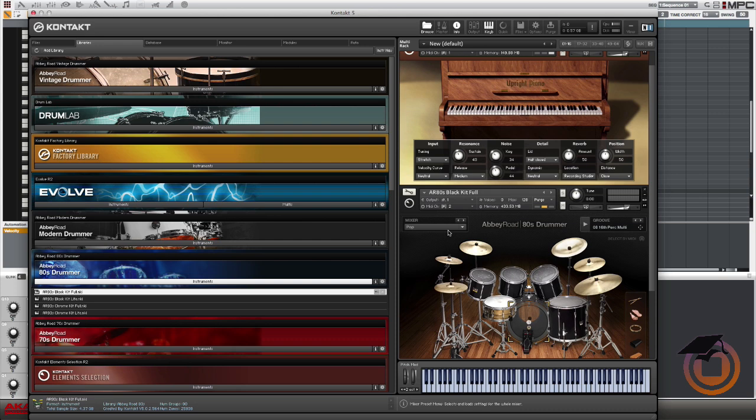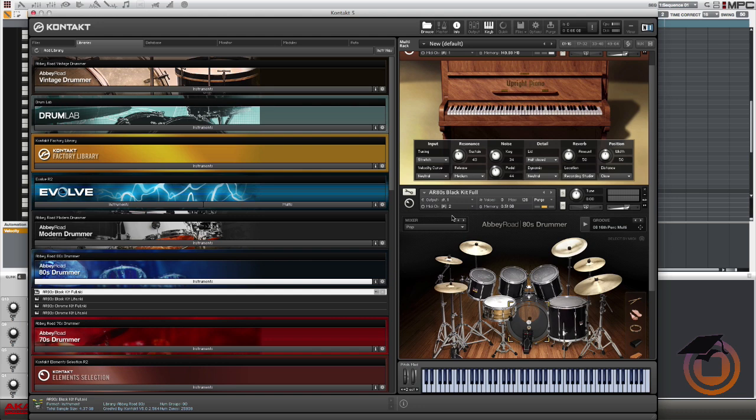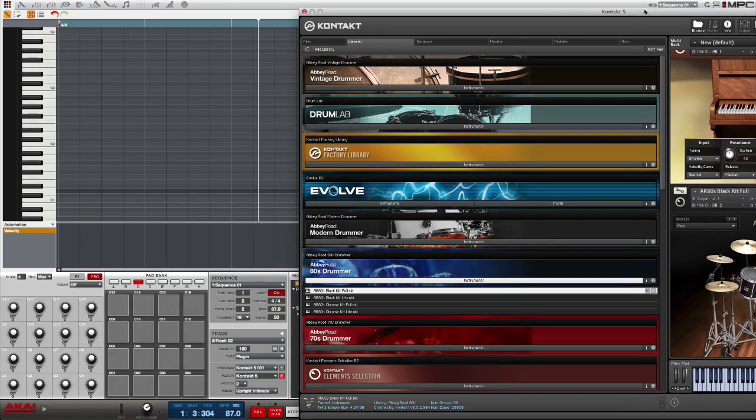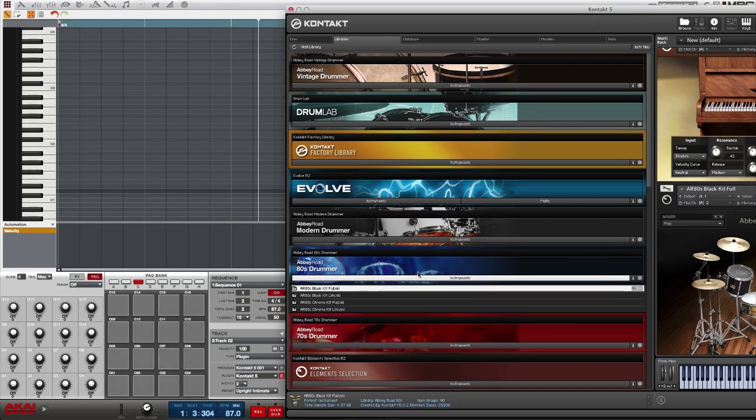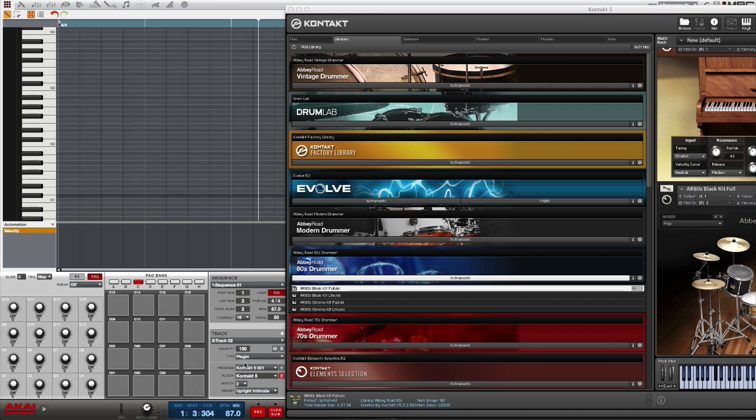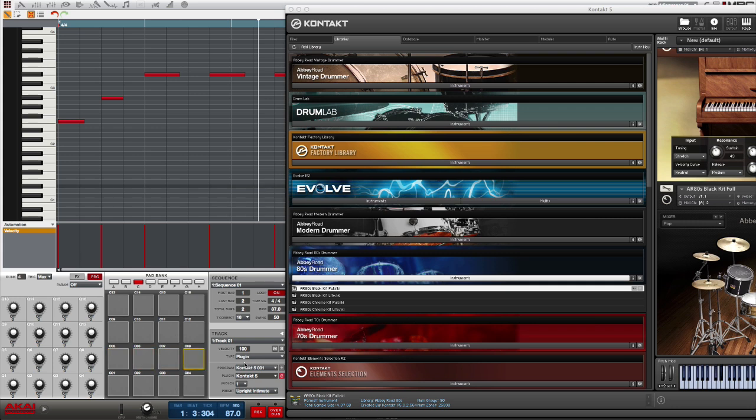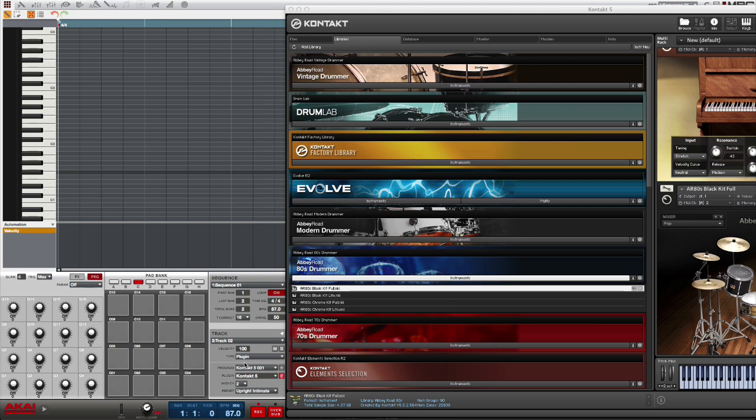So basically that's the whole key behind getting this to work is having your tracks set to the MIDI channel that corresponds to the instrument that you want that track to go to. So right now I have the MPC on track two, you can see here, so when I play the pads it's going to trigger my drums. Now if I change this to track one it's going to trigger the piano. So I'll go to my drum track and I'll just lay something down right quick.